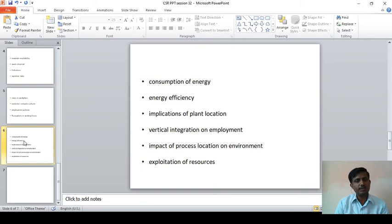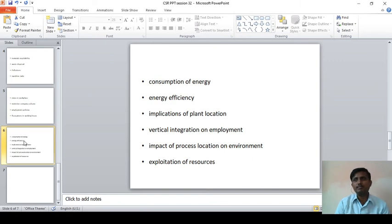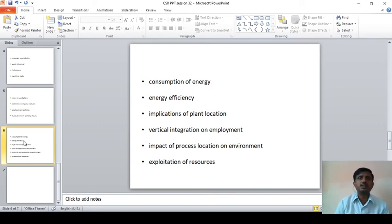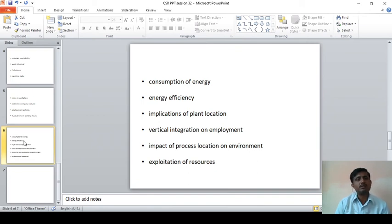And implications of plant location — that is, where the plant is located, and whether that location may impact the environment or the society and the public. For that reason, governments have identified industrial areas where companies should be established, so that they do not harm the public or society through disposal of waste or water. That is how the place is determined for starting particular industries.